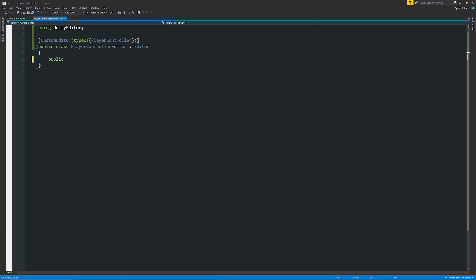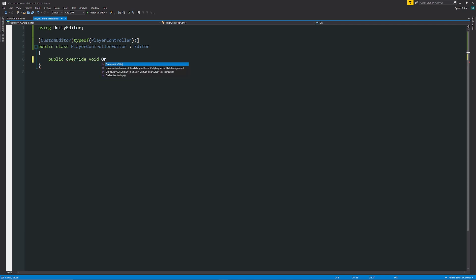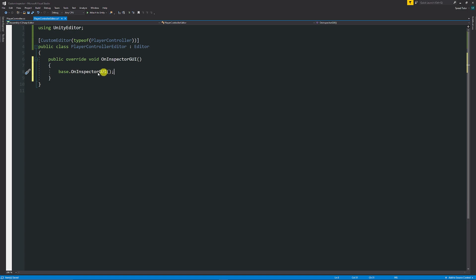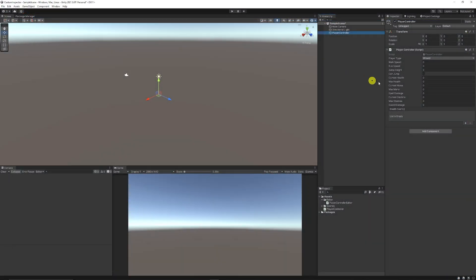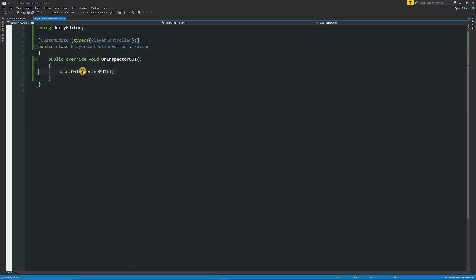This attribute will help us override the default inspector functionality. The basic method to override anything is 'public override void OnInspectorGUI'. By default when you tab that out it adds 'base.OnInspectorGUI', which just means it'll draw the base inspector. But really I don't want that to start with — we're just going to add our own content here.